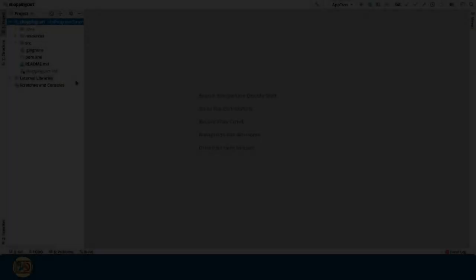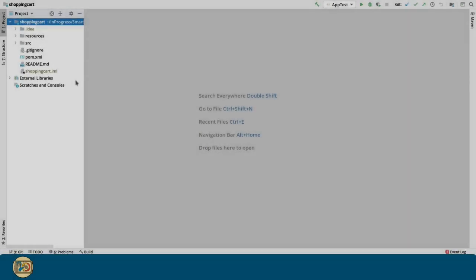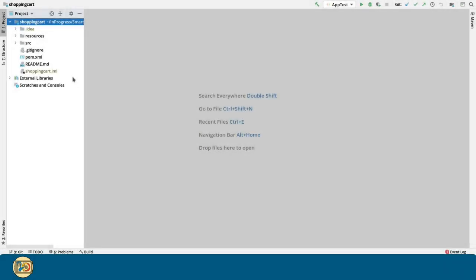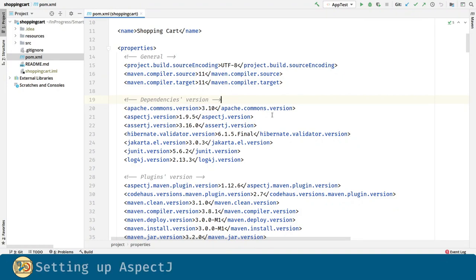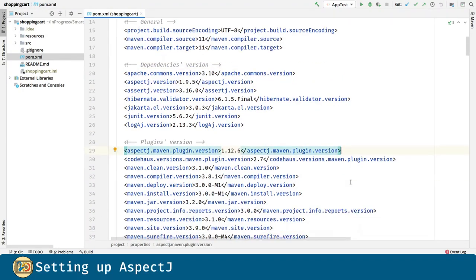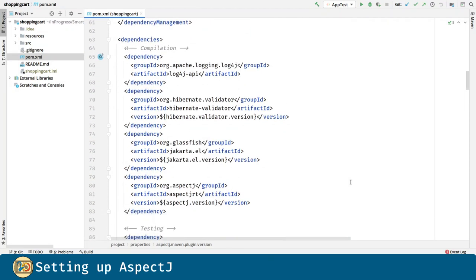As always the first thing we are going to do is to incorporate AspectJ into our project. For that we are going to define two properties, one for the dependency and the other for the plugin. The dependency is going to be a compiled one. It's going to allow us to introduce aspects with simple Java classes and annotations.